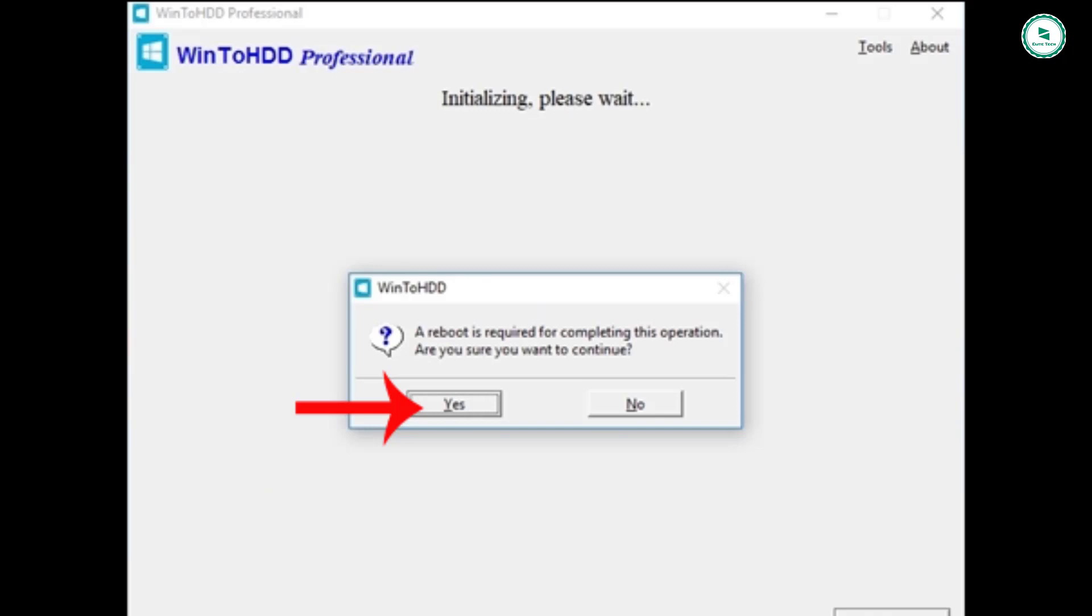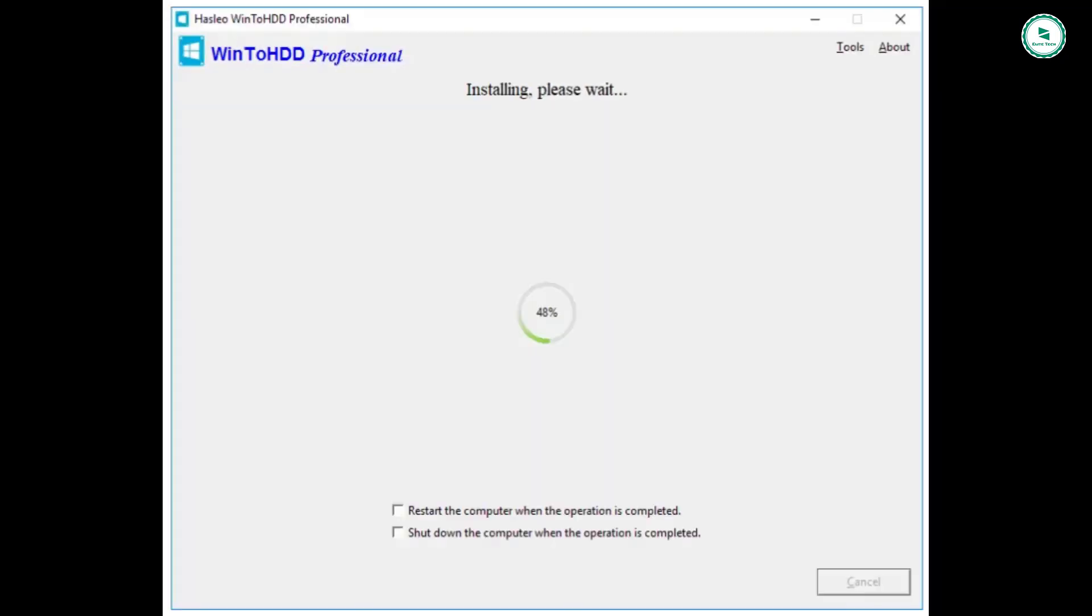Next, we will be asked whether to allow WinToHDD to restart the computer and reinstall Windows. Click yes to finish reinstalling Windows.